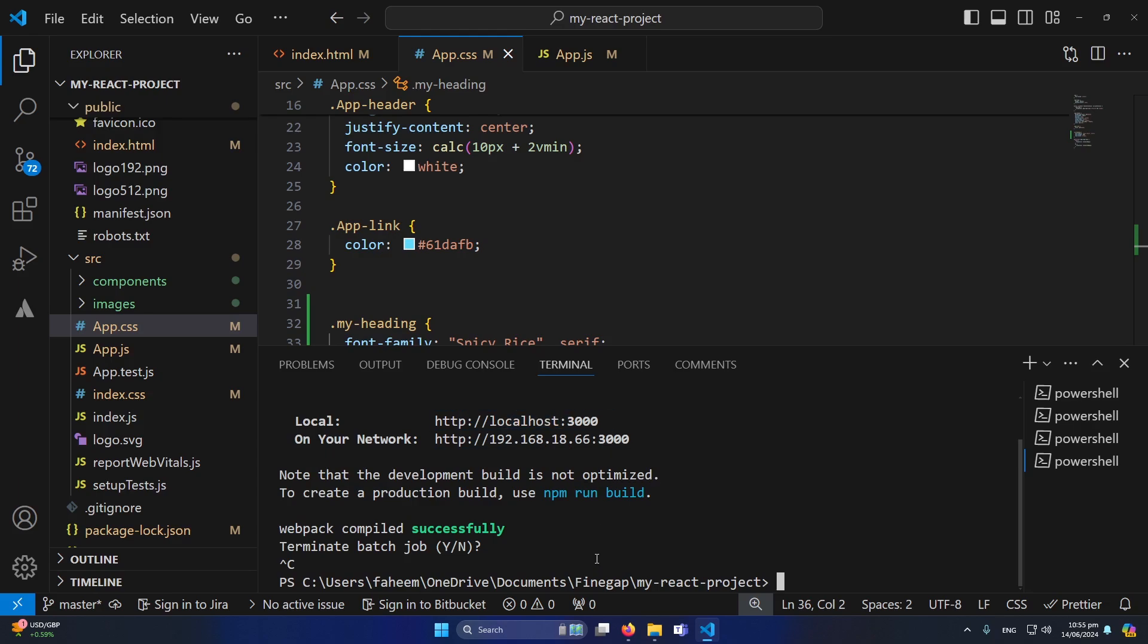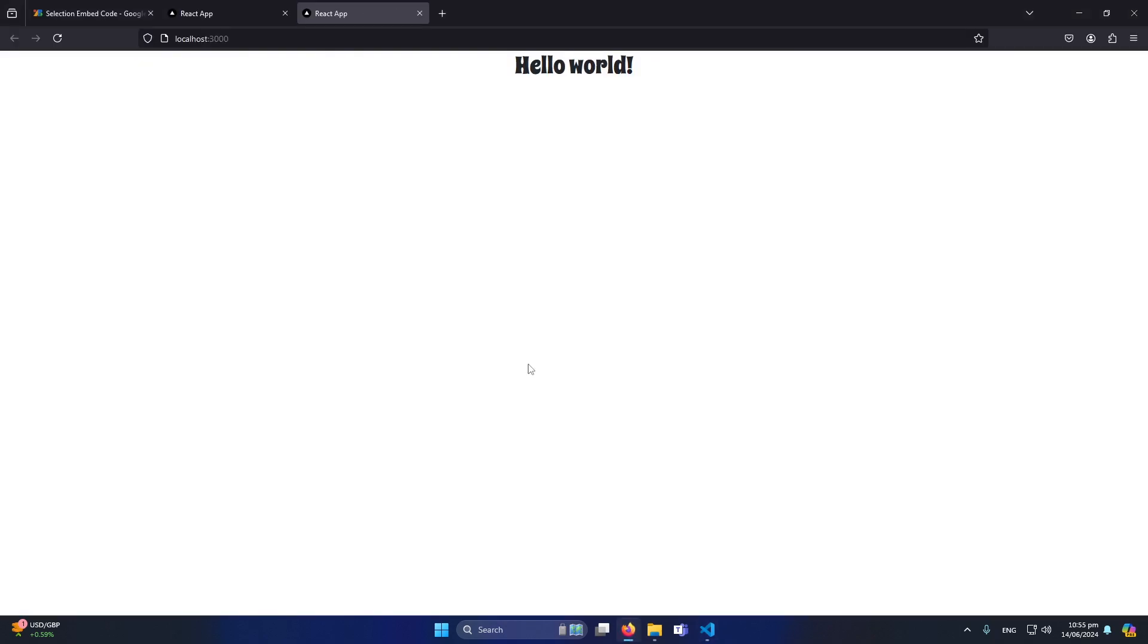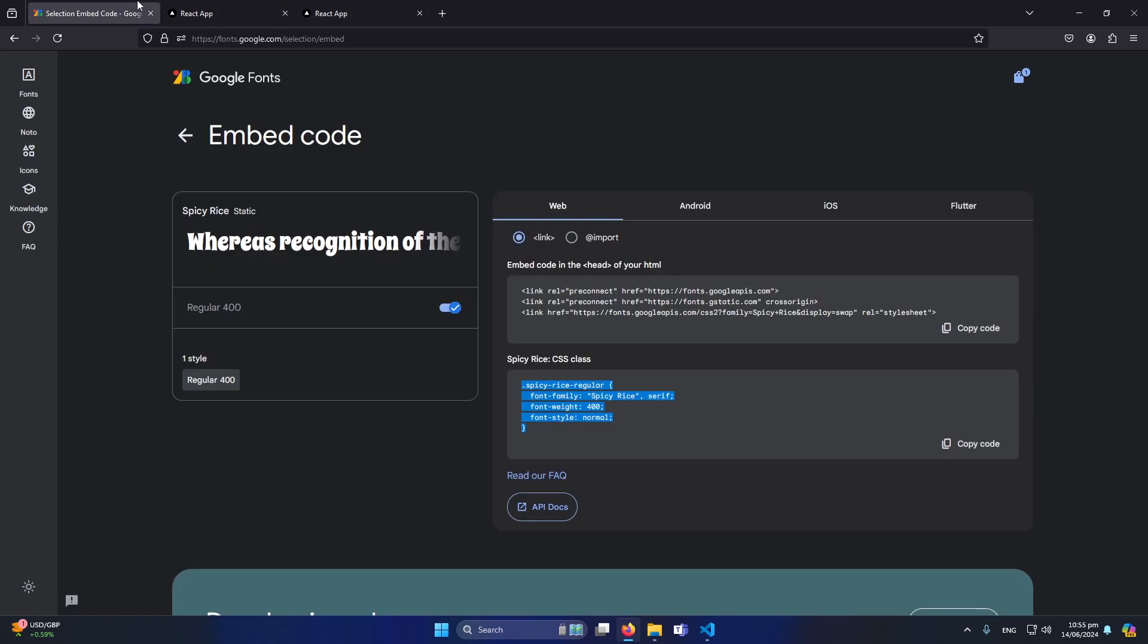Here you can see that the font is implemented to our h1 element. So this was the first method. Now I'm going to explain you the second method which is you can use this through your CSS.